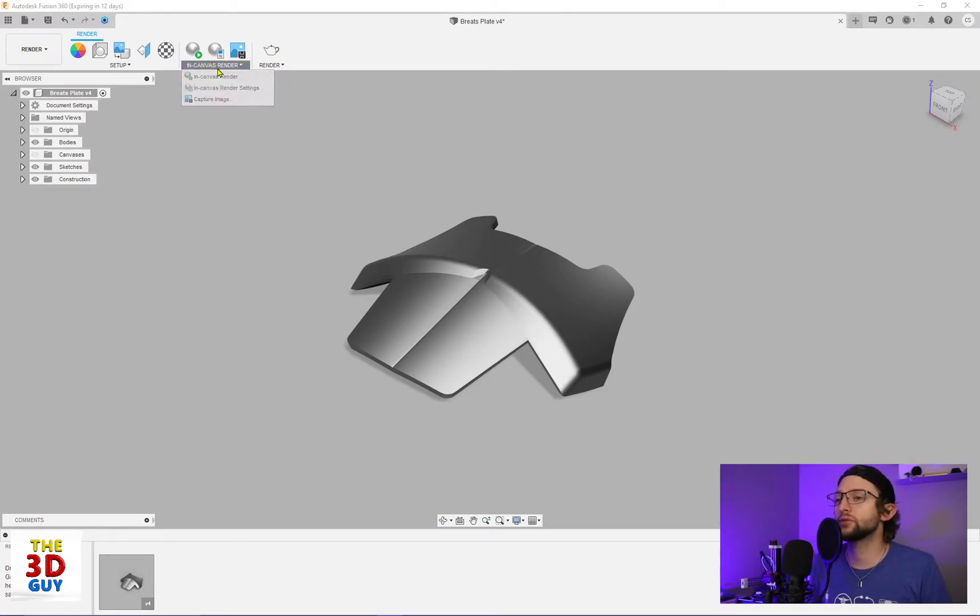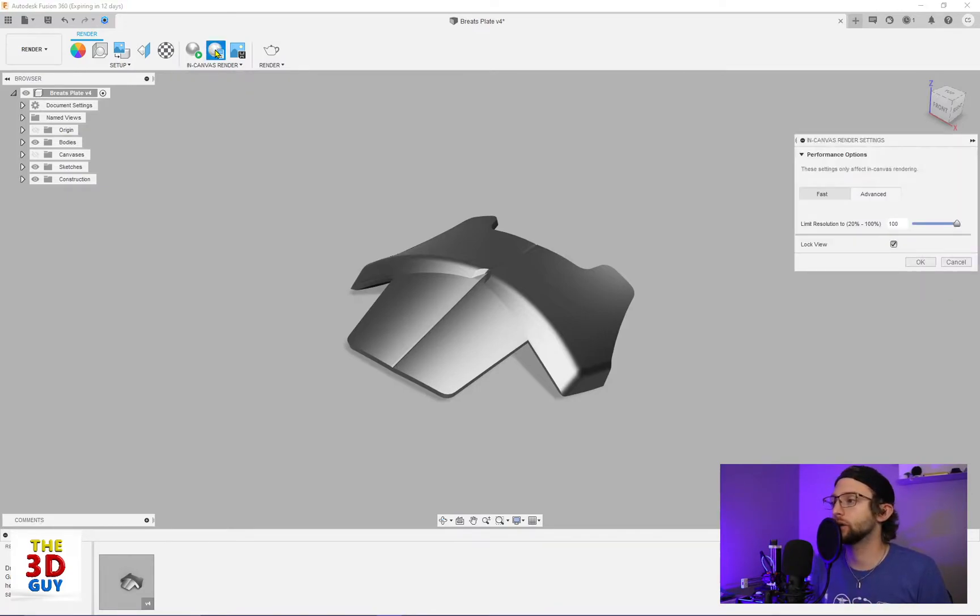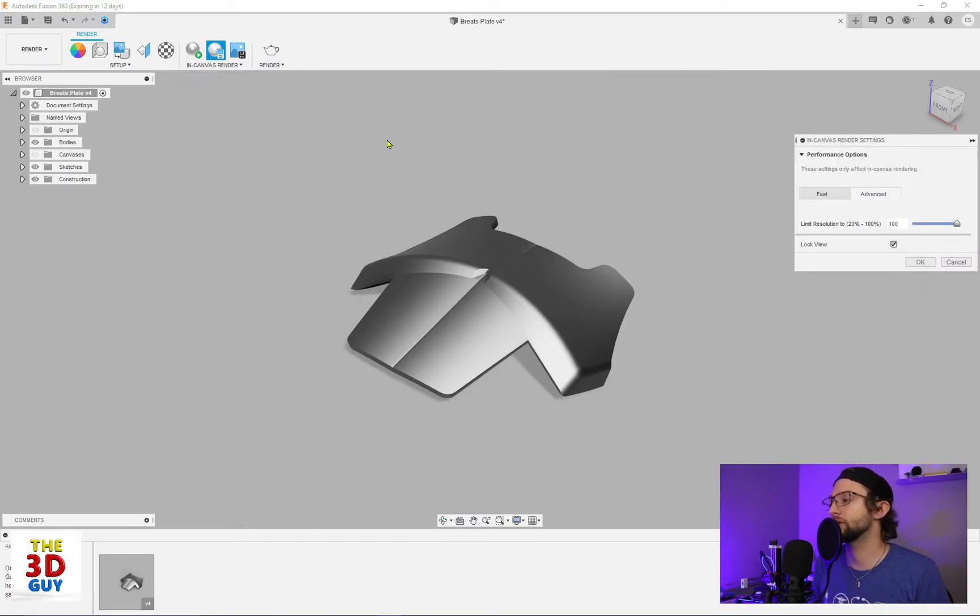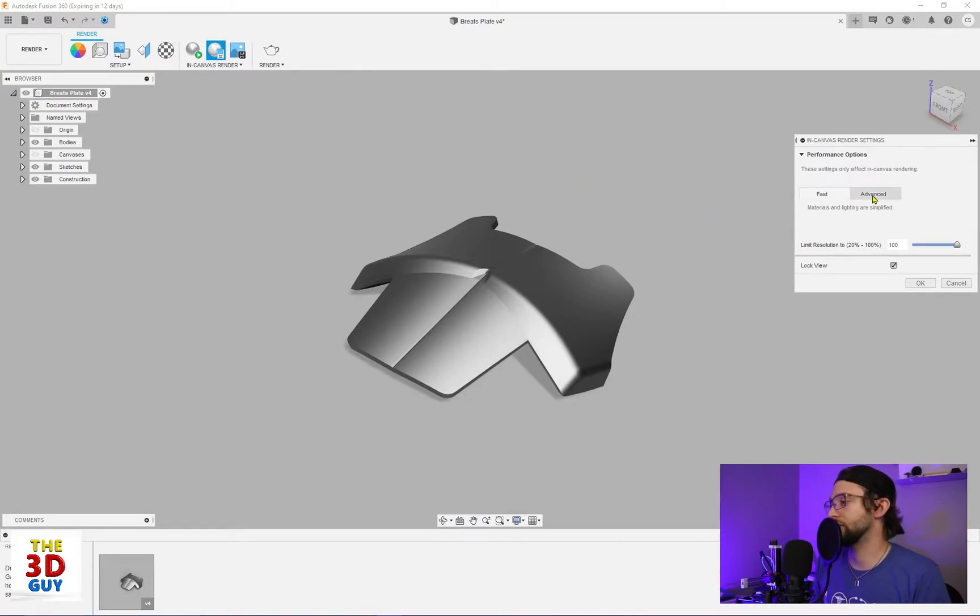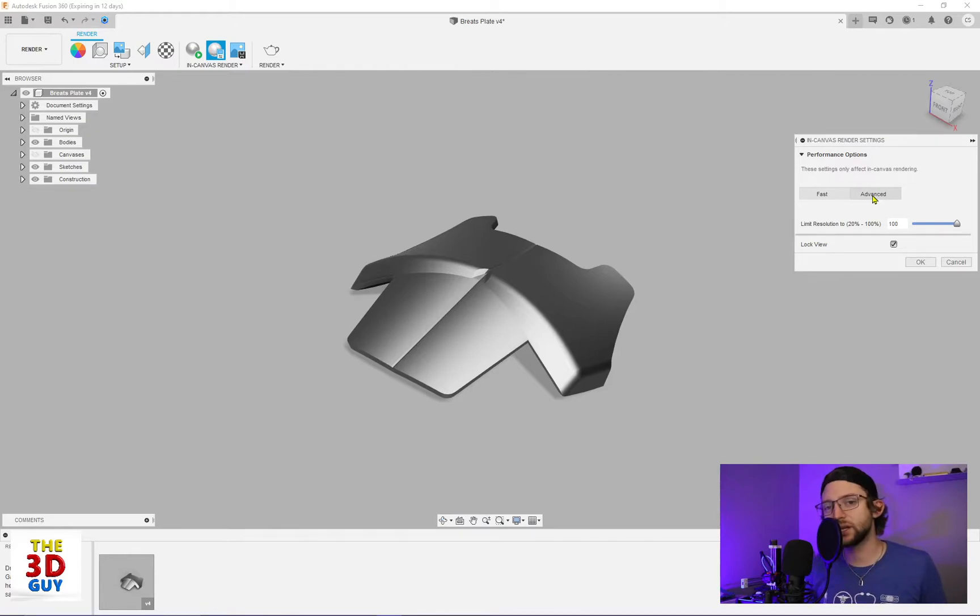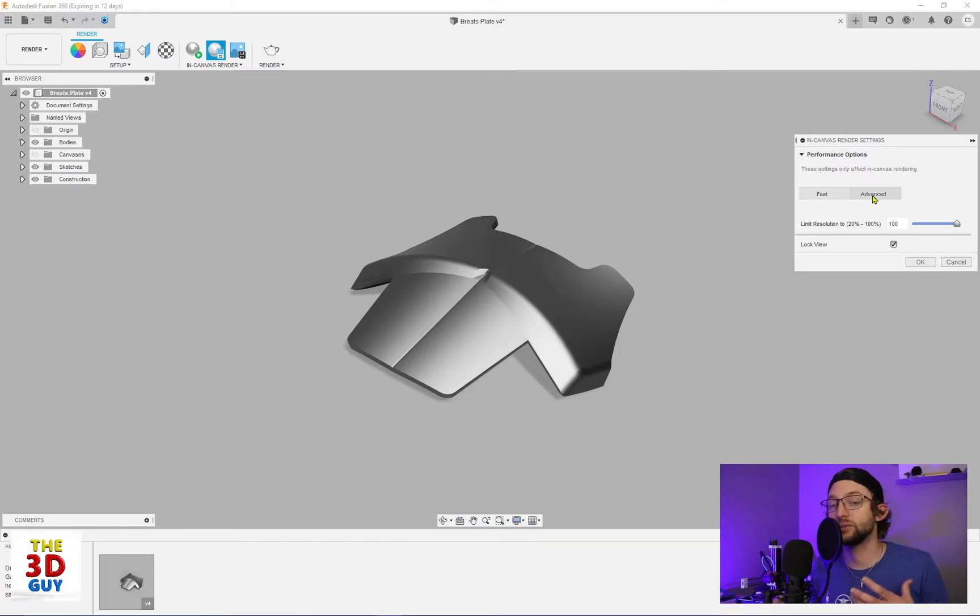So in Canvas Render, we'll start off with the in Canvas settings. I like being able to open this up and still be able to render at the same time, which is pretty cool. So you have two tabs. You have a fast and you have an advanced. You're not going to really see any difference with this part, just because it is a simpler part in terms of materials.